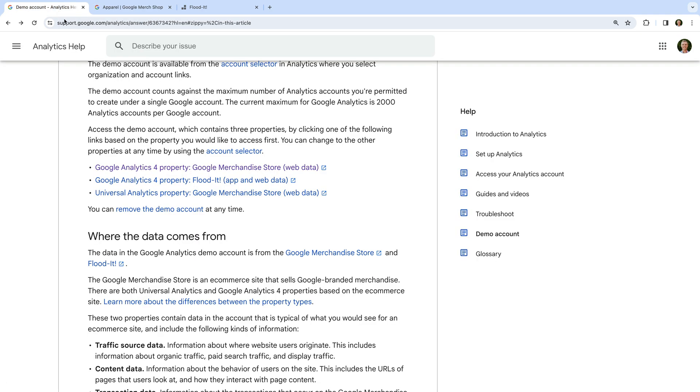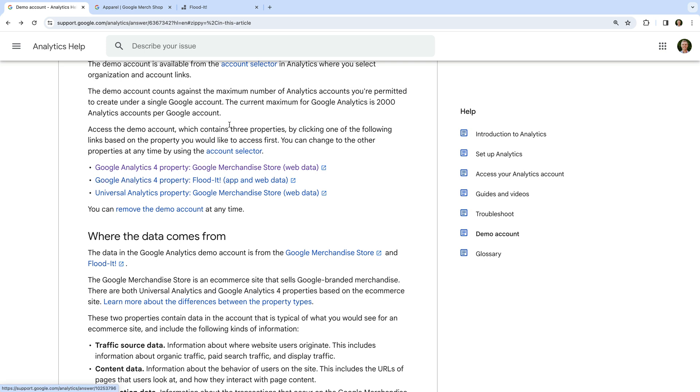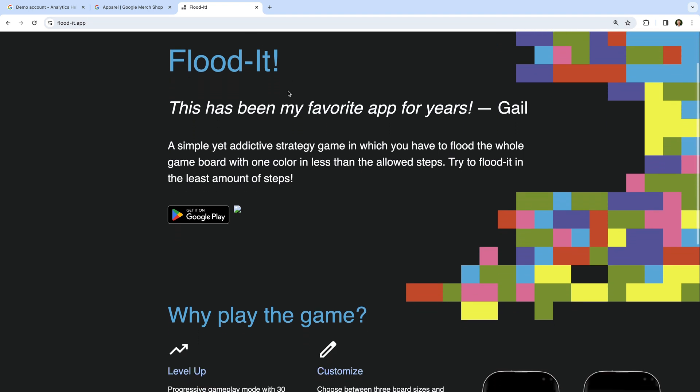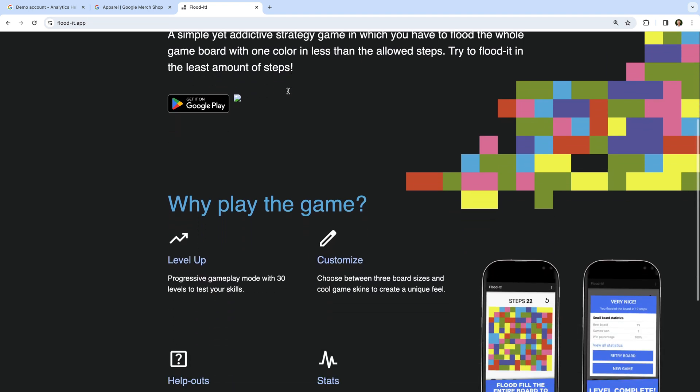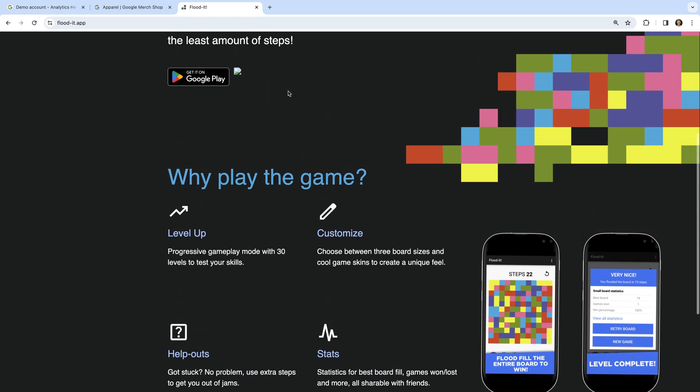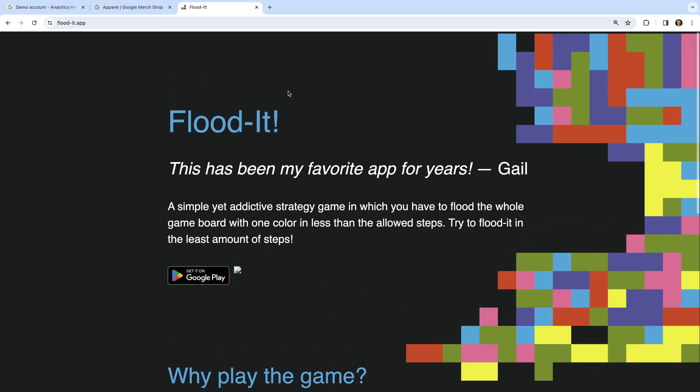The second demo property is for the FloodIt app and website. The FloodIt app is a simple game that's available on Android and iOS. Let's take a look. You can find a landing page at flood-it.app. You don't need to download the app, but this page along with the apps is where the data comes from.